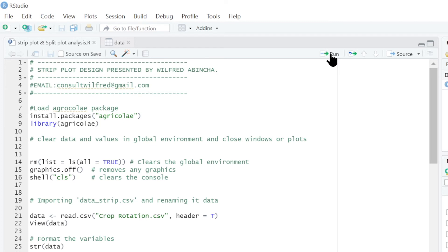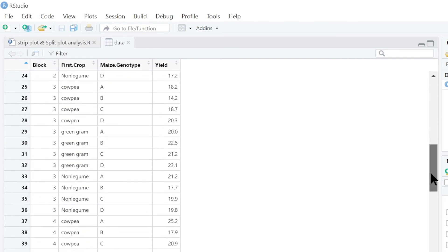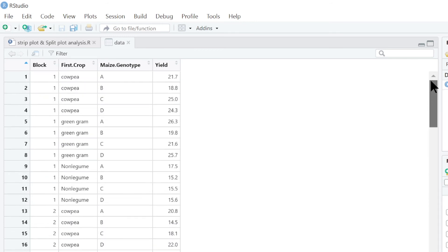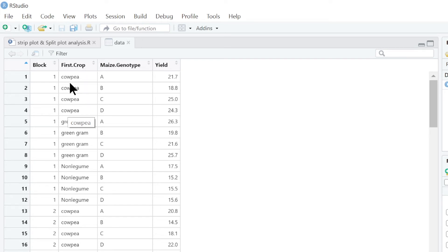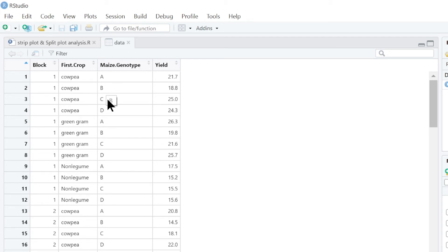And you can view the data. You can see these are blocks here. We have replications. There are five. And the first crop is the row factor. This is if we are looking at this data on strip plot perspective. First crop is the column factor and the maize genotypes are the row factors. But if we look at this data in terms of split plots, the first crop is the main plot, and the maize varieties are the subplots. So this data can be viewed differently as a strip plot or a split plot.